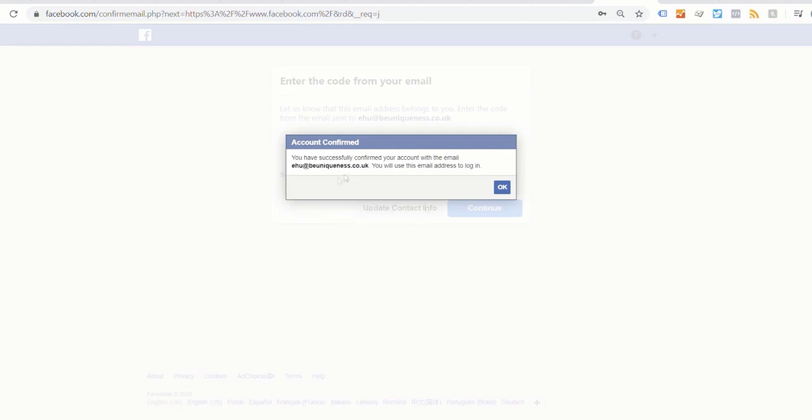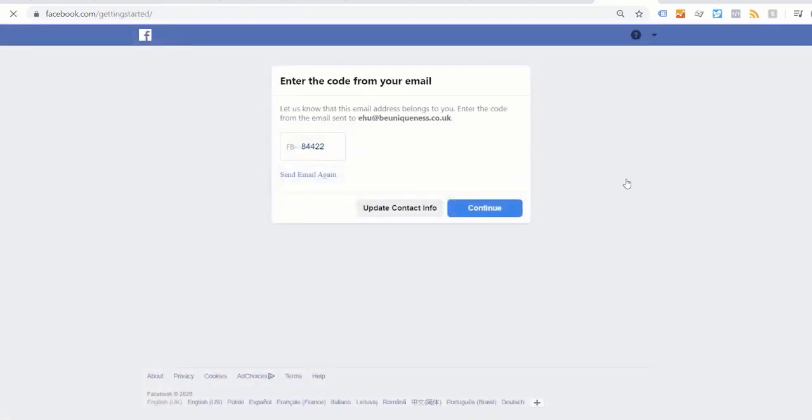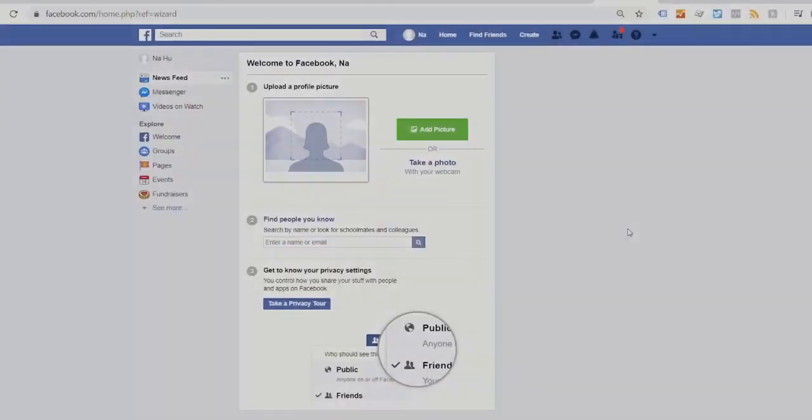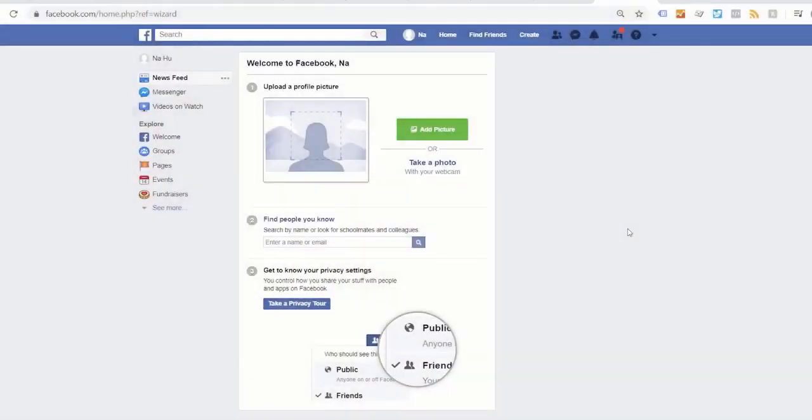The confirmation shows the email erinwho@spuniqueness.co.uk and you'll use this email to login. Click on OK. So now we've created the account.